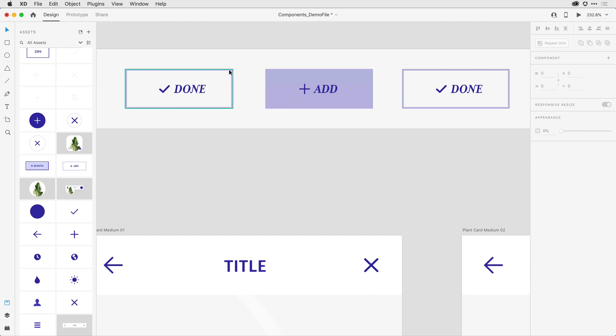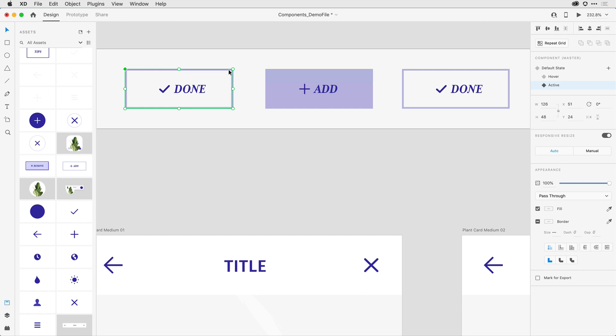If I click once again at the root level of the component here in the properties inspector, notice that I can start at the default state. I have a hover state, and then I have my active state. With that set, I now want to focus on the interaction.